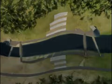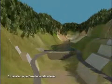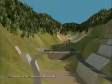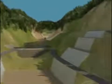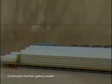Water between the coffer dams is pumped out to expose the river bed, and further excavation is carried out up to the dam foundation level. Simultaneously, tower cranes, batching plant, wet belts, and other construction facilities are erected at appropriate locations.